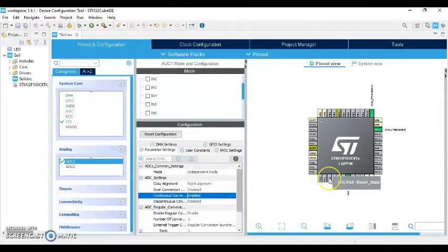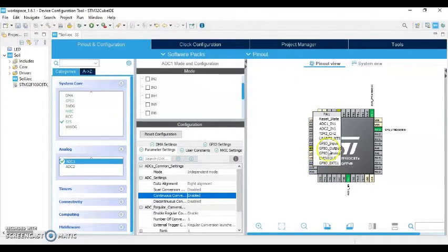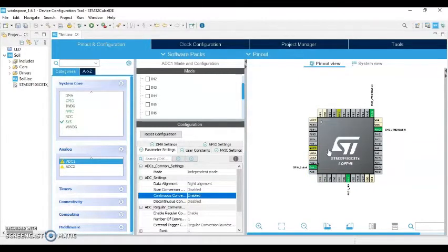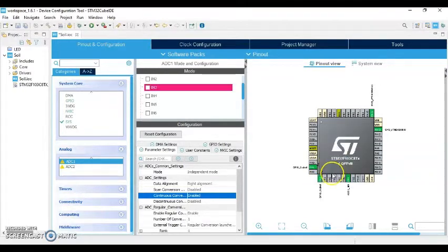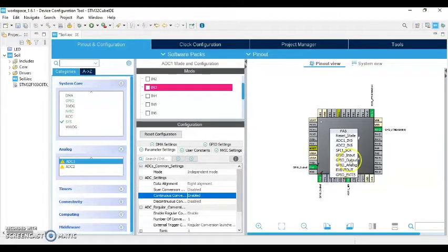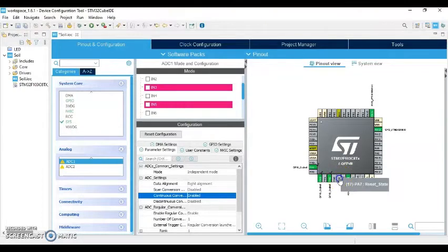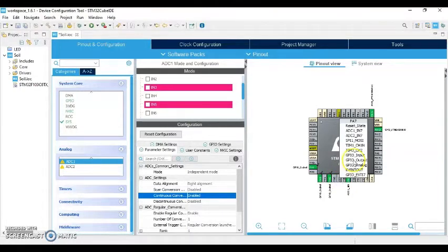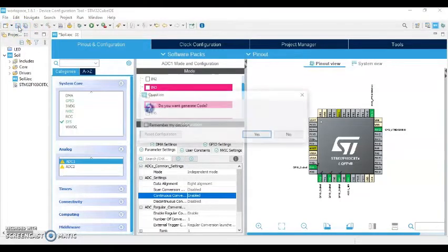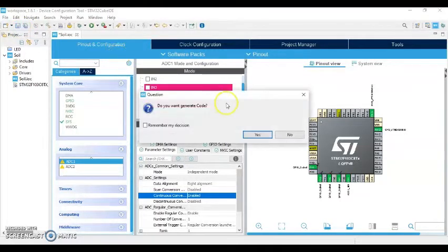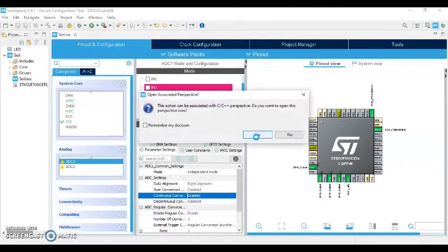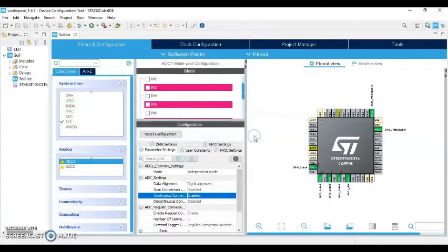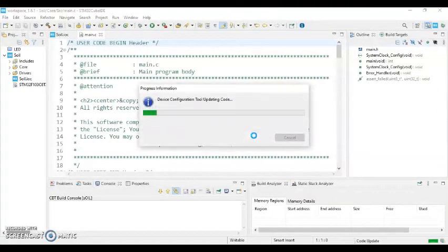Now click Analog, this one. Click ADC1. Go below. The IN9, number 9, tick. Now if you make it bigger, the continuous conversion, make sure it's enabled. Now for the pin PA1, click and GPIO output. Pin 3 output, pin 5 output, and pin 7 also, the last one, output. Now click Save.